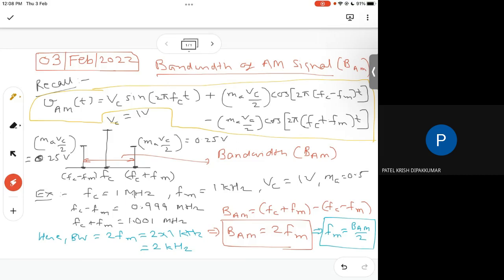If my frequency is 3 kHz, I need a bandwidth of 6 kHz. When you tune an AM radio, you are changing the frequency and moving to a new station. These stations are separated by 10 kHz or whatever the highest frequency dictates. This is what applies for a simple AM sinusoidal signal.